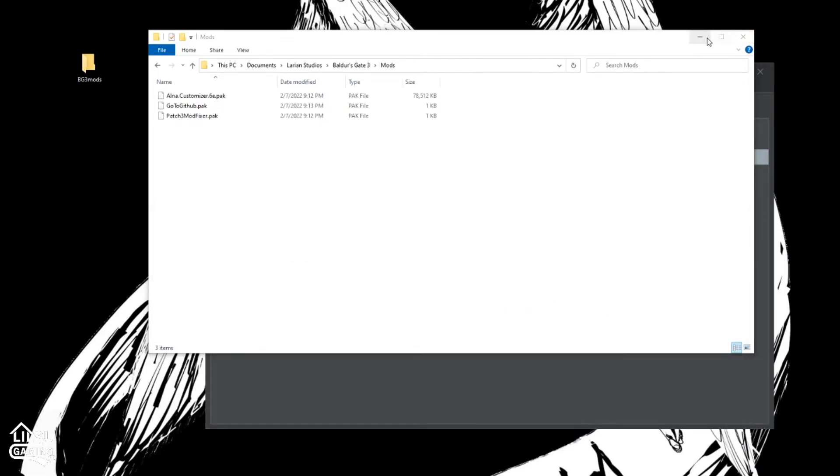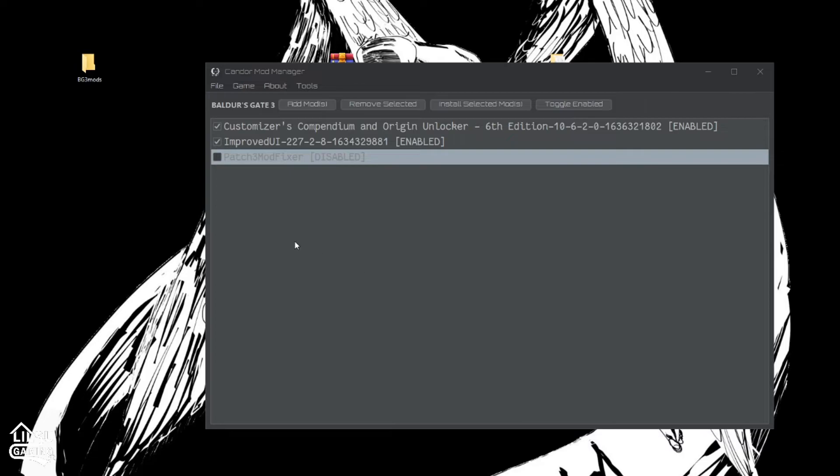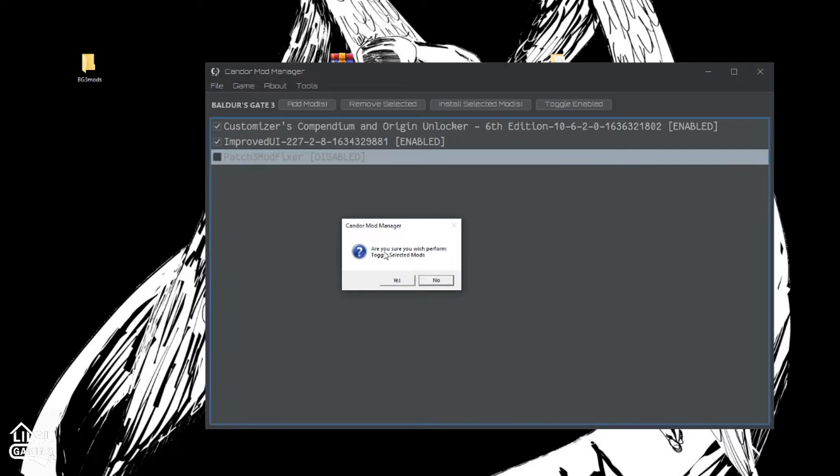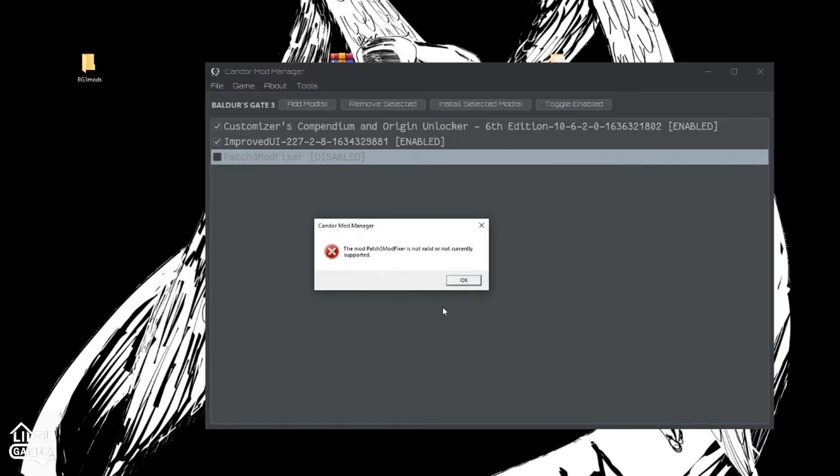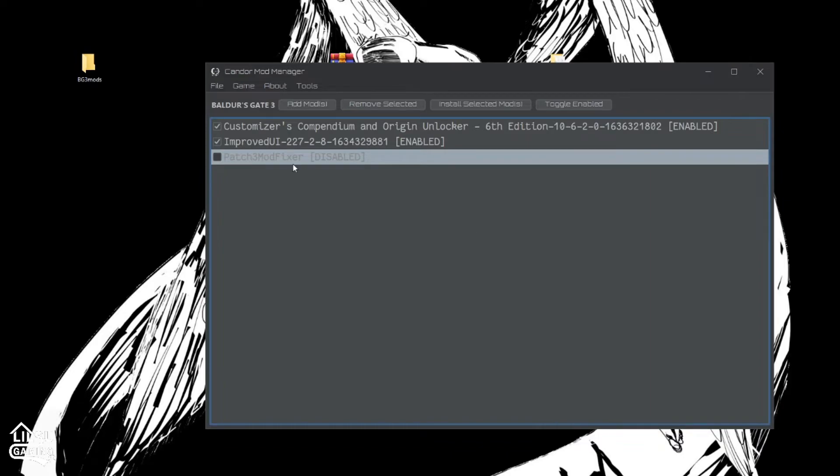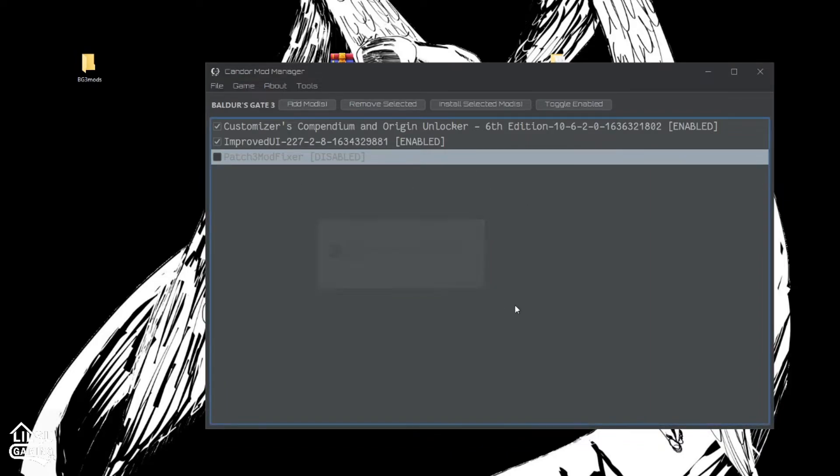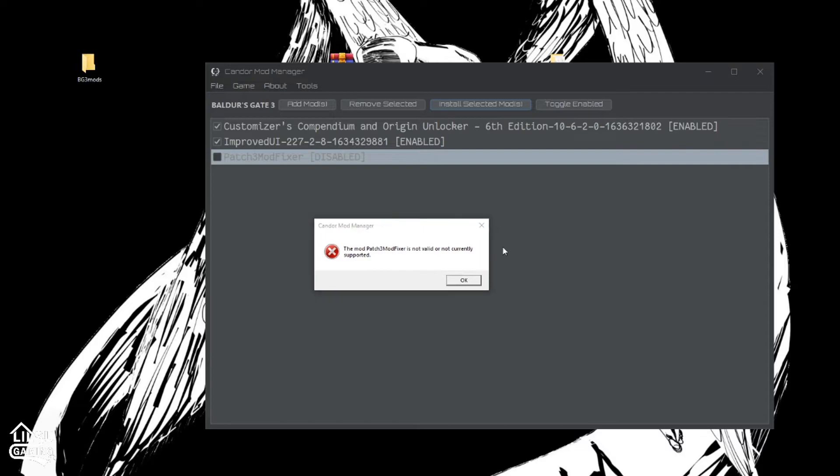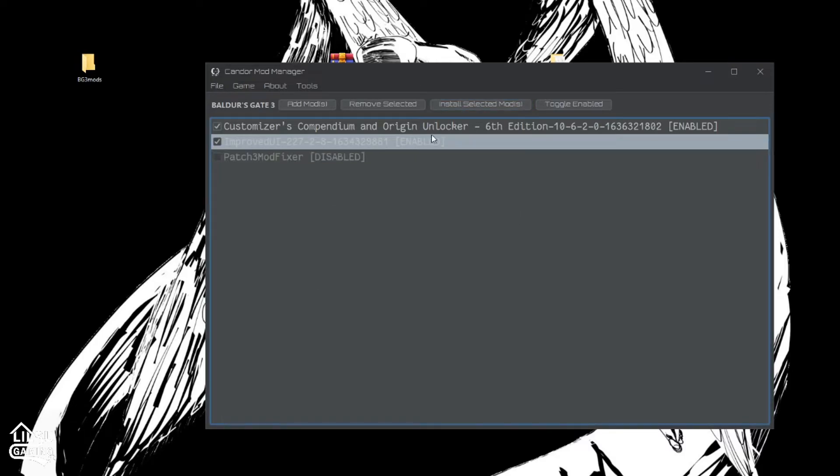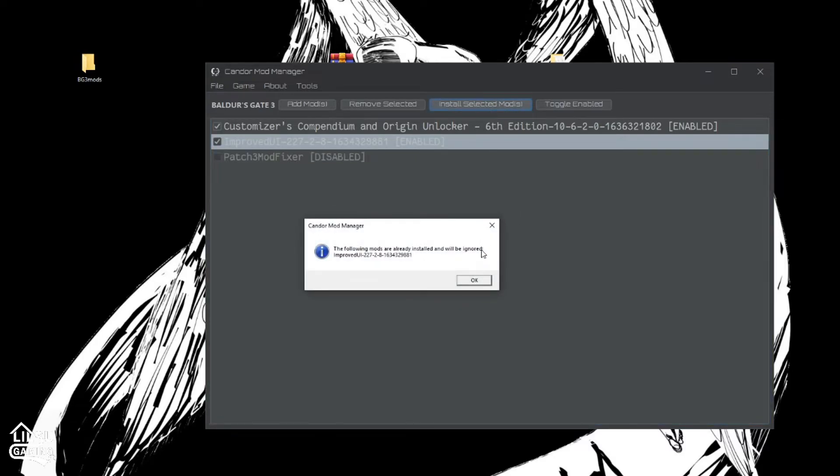Go ahead and close out of those. And now this is what it should look like. I like to put it in there just so that I know I have it. It will not activate it.